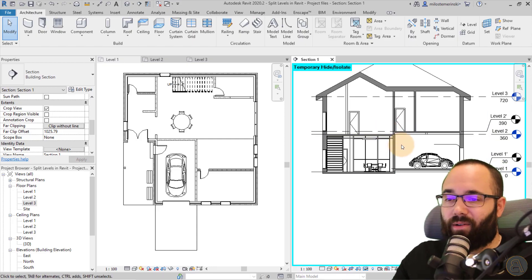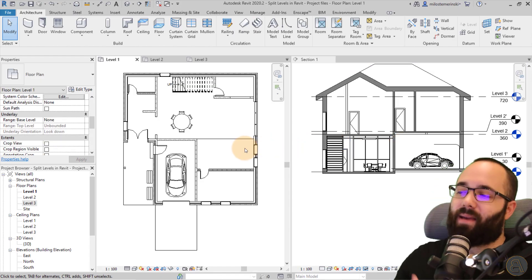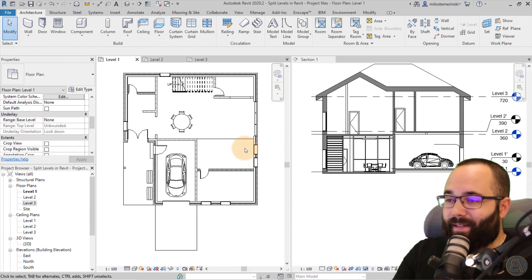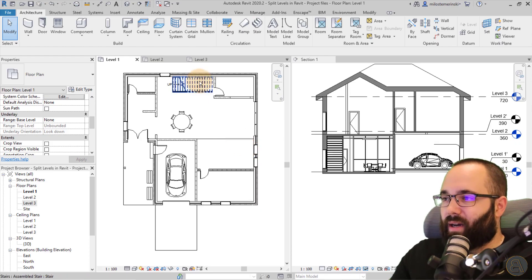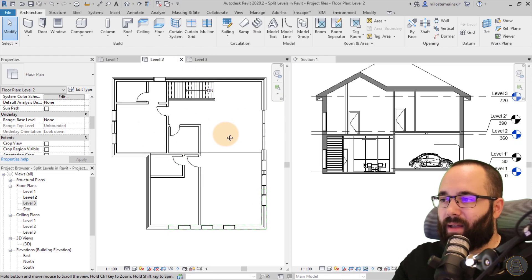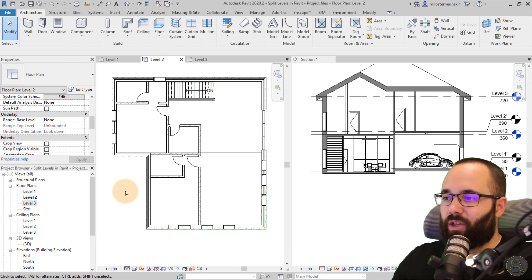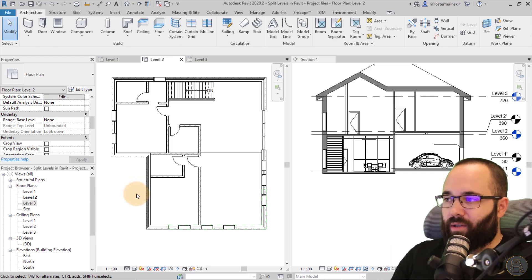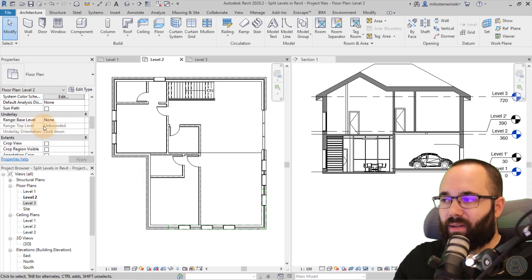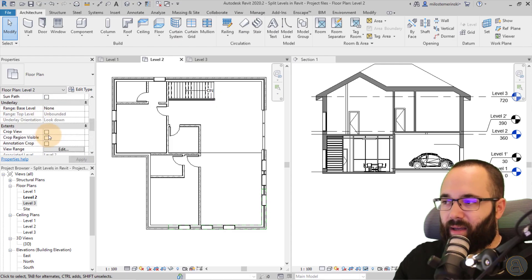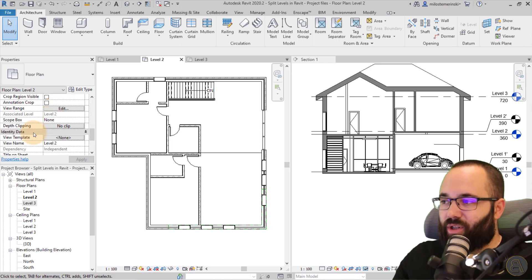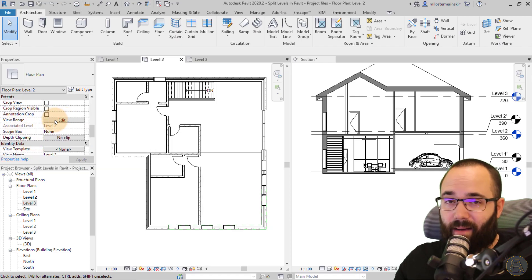Now let's talk about underlay settings. The first topic I want to cover is the difference between underlay and view range settings. These can be confused because they kind of do the same thing, but not really. Let me explain. Say I'm on level two and I want to see something on level one to make an informed design decision. One approach is underlay settings in the properties panel, and the other is the view range.